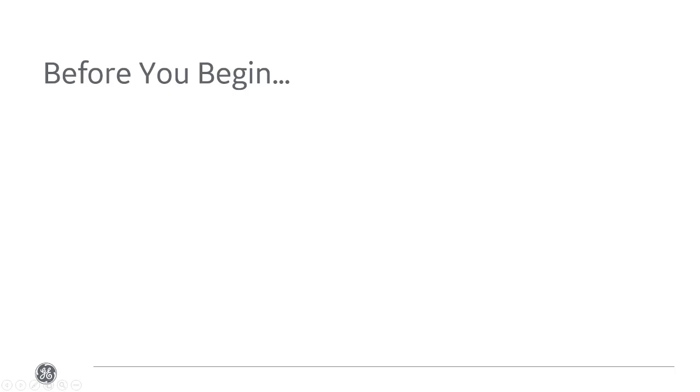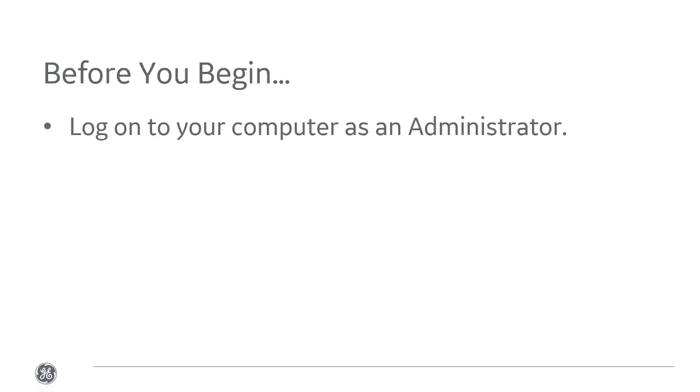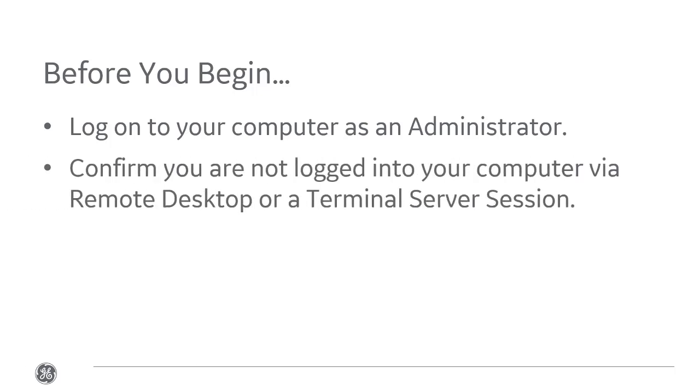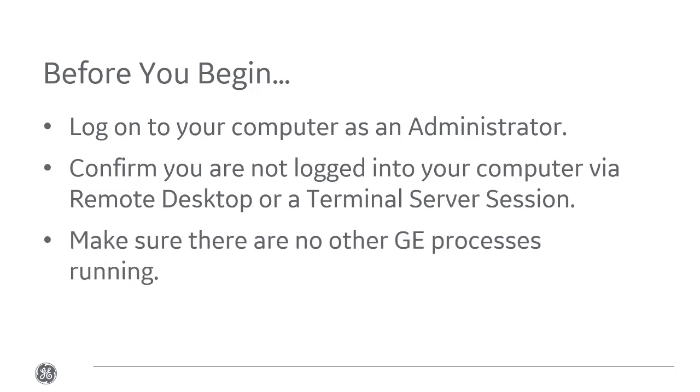Before we begin, you need to do a few things. First, log on to your computer as an administrator. Confirm that you aren't logged in via RDP or a terminal server session. And finally, make sure there are no other GE processes running.